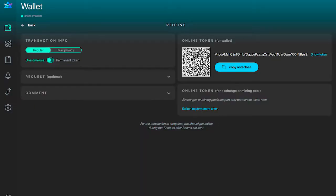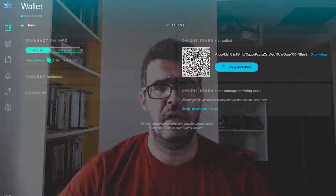As you can see on the left part of the screen, there are two new switches. One selects between regular and max privacy transactions, which I will talk about in a few minutes. The other selects between one-time and permanent tokens. As you may remember, we had two types of SBBS addresses — those that expire after 24 hours, and those that never expire, mostly used for receiving transactions from pools and exchanges.